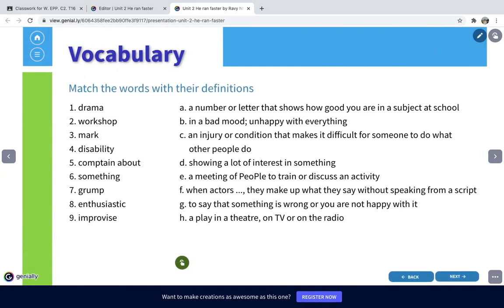There is also some extra vocabulary to learn: drama workshop, mark, disability, complain about something, grub, grump, enthusiastic, and improvise. Match these words with their definitions A to H. You can try checking a dictionary, look up the meaning of the words, or guess the meaning, and after that check the answer provided.